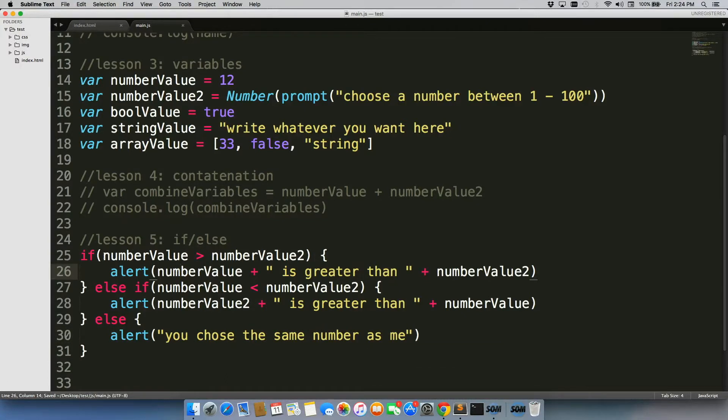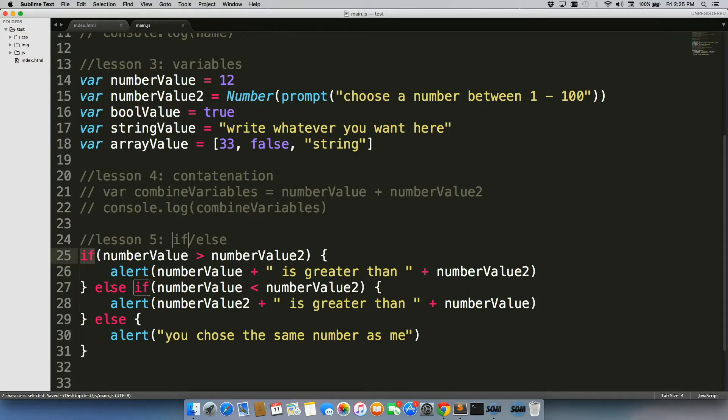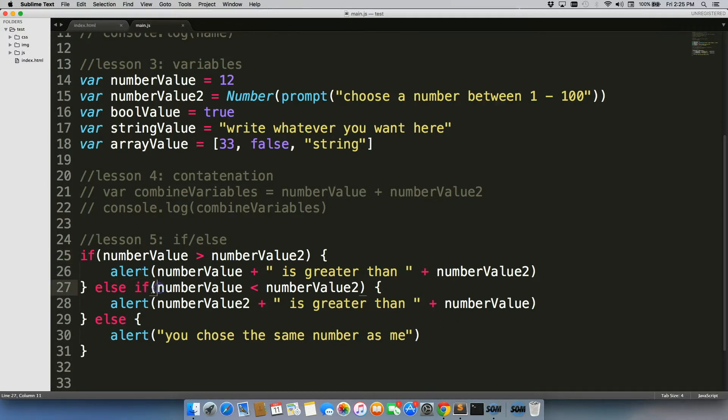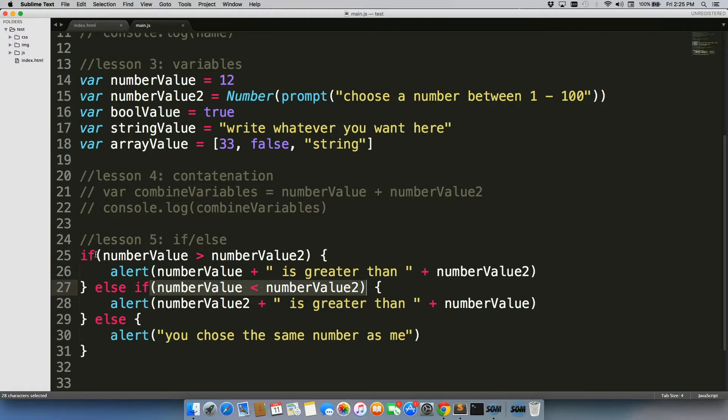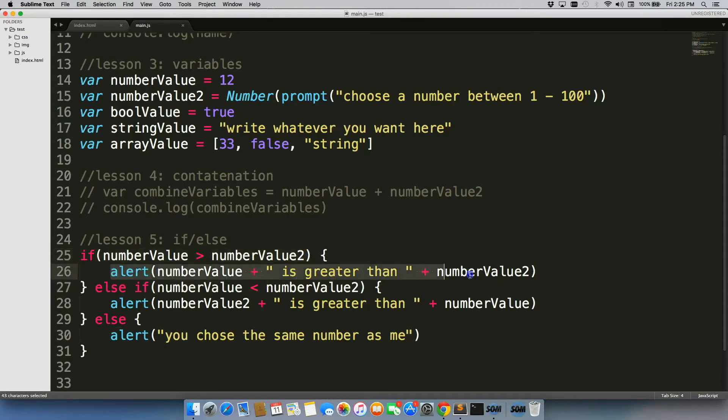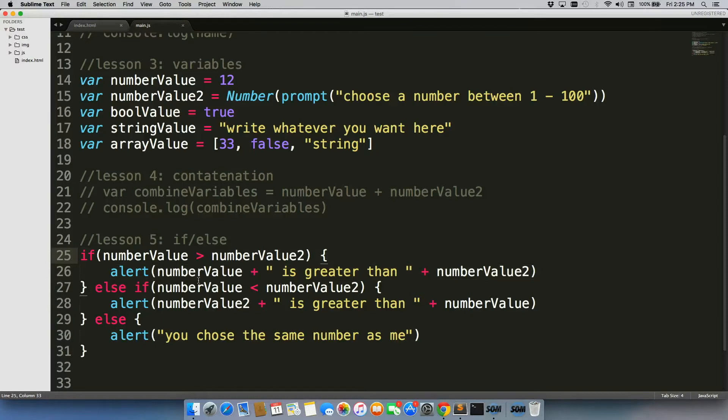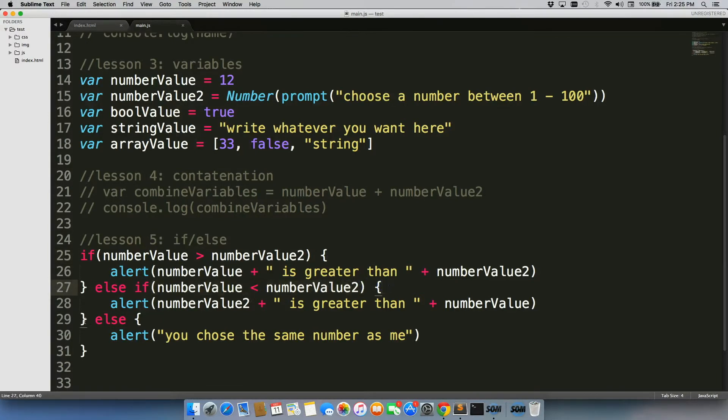All right, so we have this if statement. We have, right now it followed by an else if, which has another conditional, which means you added another rule to see if it's true or false. Remember, if this conditional is true, it will run the code that is inside of the curly braces right here. Same with this conditional. It will run the code inside of its curly braces if it is true. Otherwise, it will run this.